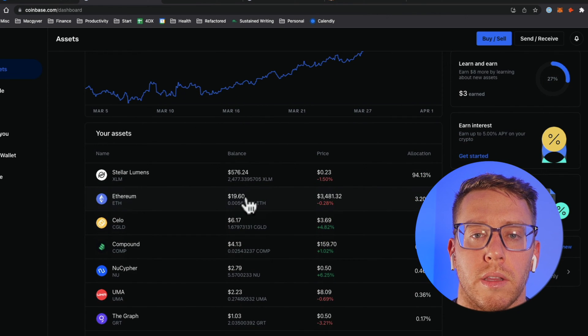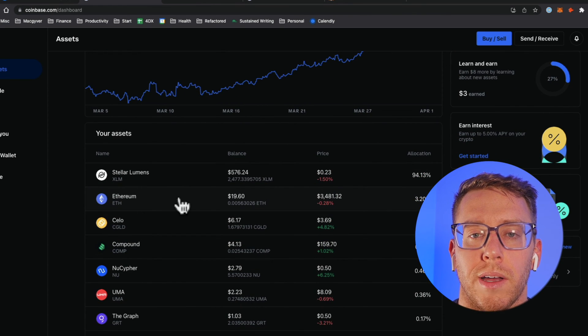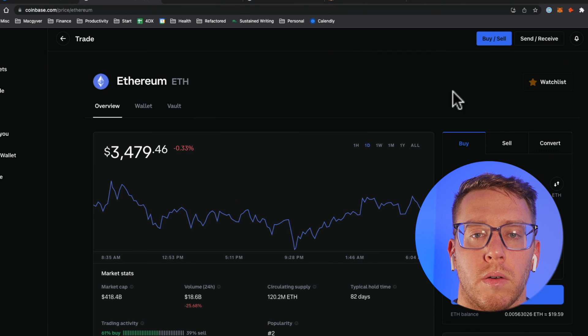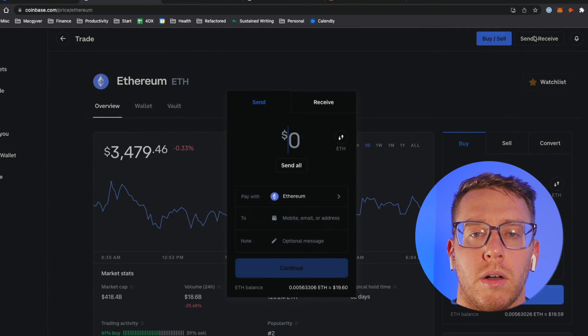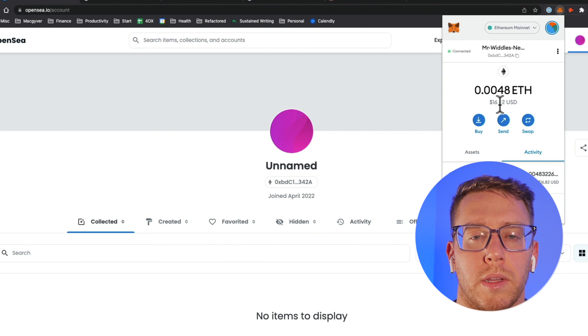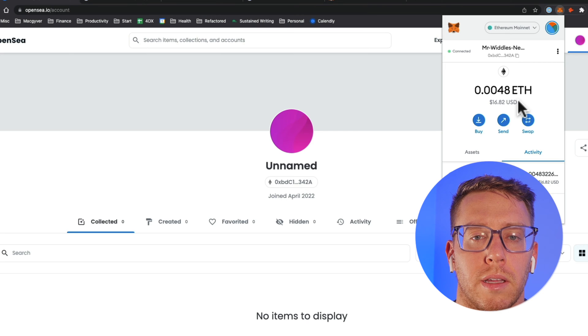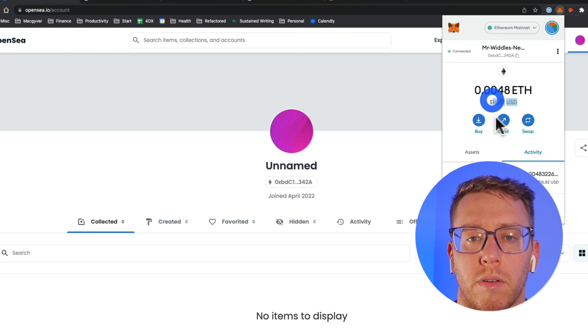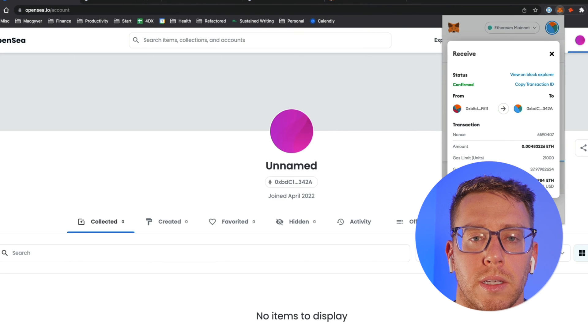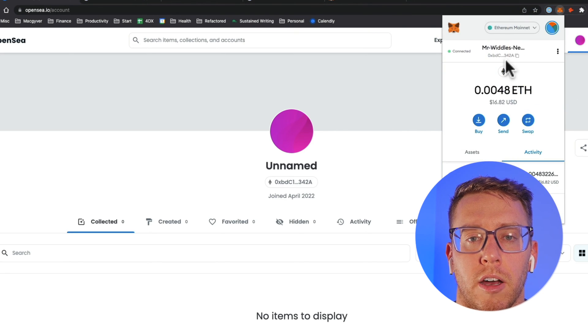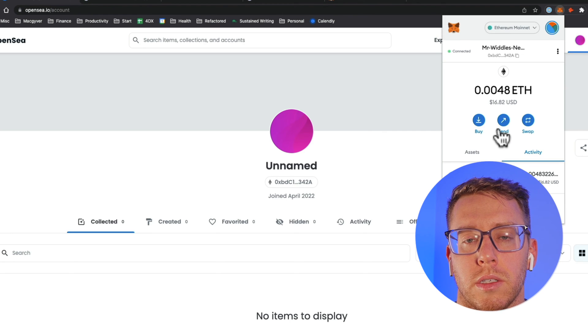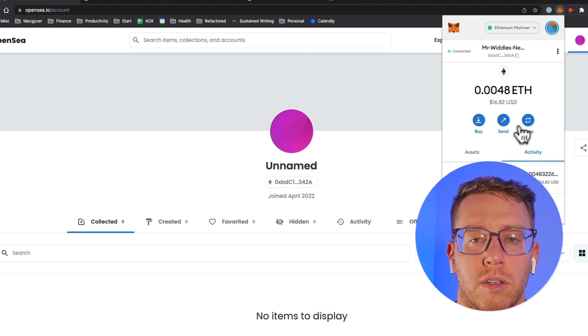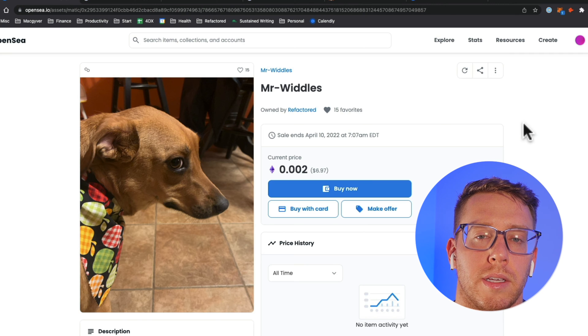I want to send this to my MetaMask wallet so we are going to do send all and we're going to send it to here. It's been like three minutes and we can see that the funds have arrived. I sent the Coinbase ETH to this address here and now I'm going to go ahead and purchase Mr. Whittles. So let's go search for him again. I guess we need to get the ETH onto Polygon.